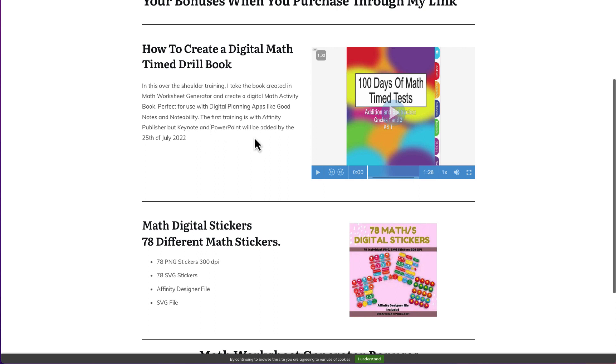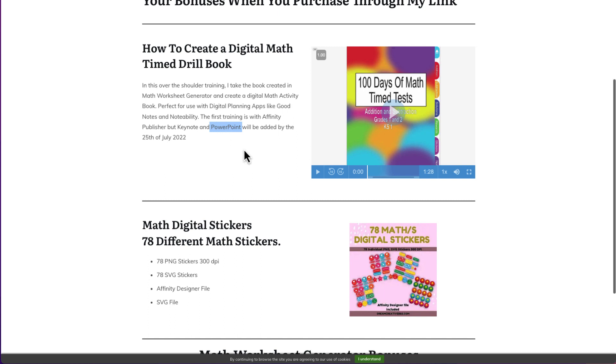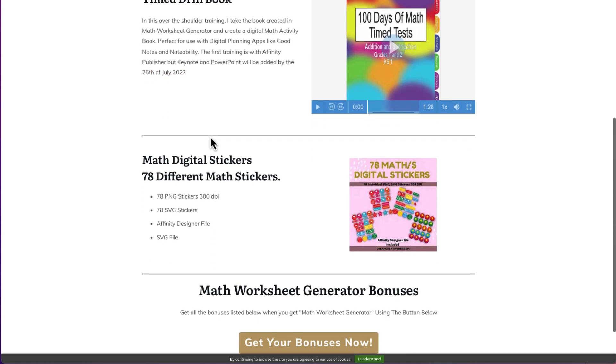So the first part of the training all to do with Affinity Publisher. But if you haven't got that, I also do the training with Keynote and with PowerPoint. Now, if you are a Mac user and you've got Keynote and you want to create a digital math activity book, you need to stick with Keynote. If you are a person using Windows and you want to create a digital activity book and you haven't got Affinity Publisher as well, then you need to stick with PowerPoint because that's how the hyperlinks work. Affinity Publisher stuff's already finished, but the Keynote and the PowerPoint stuff I'm still busy working on, that'll be finished on the 25th of July.